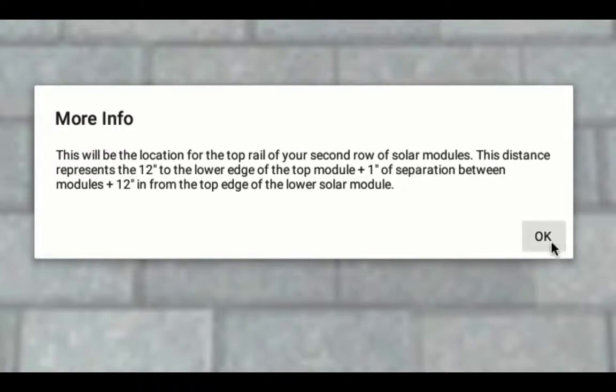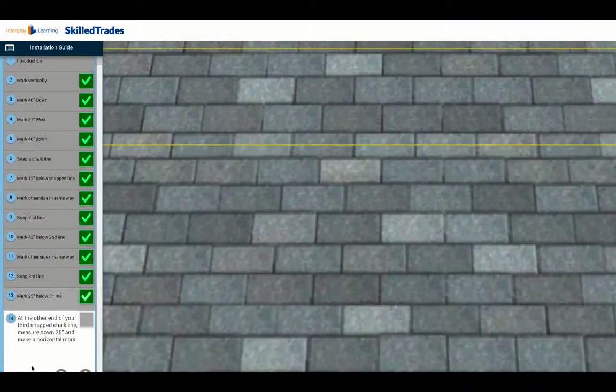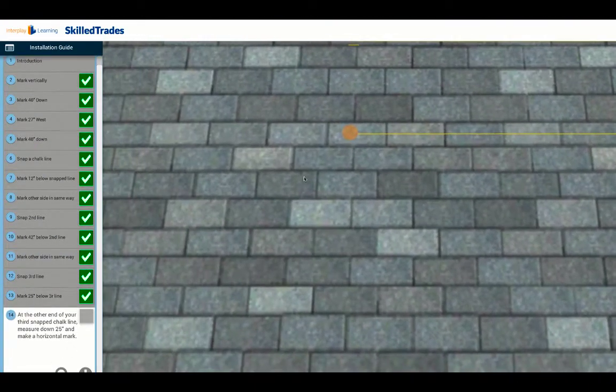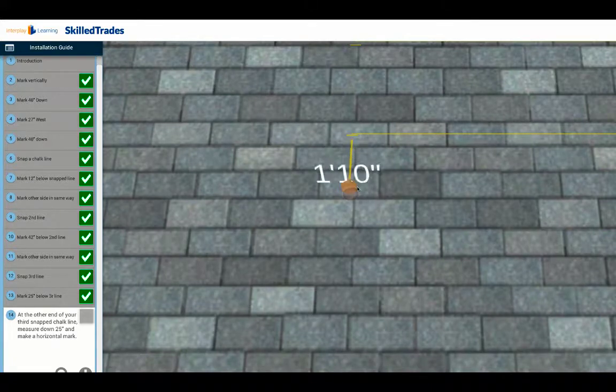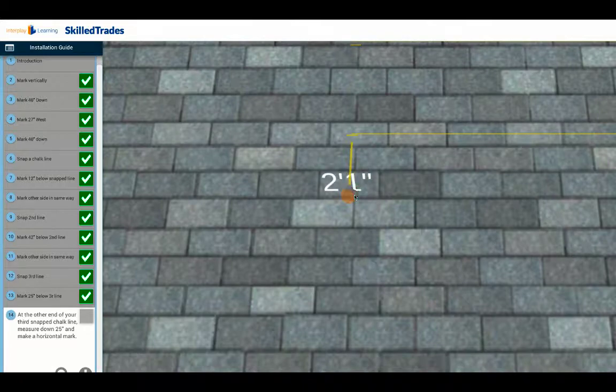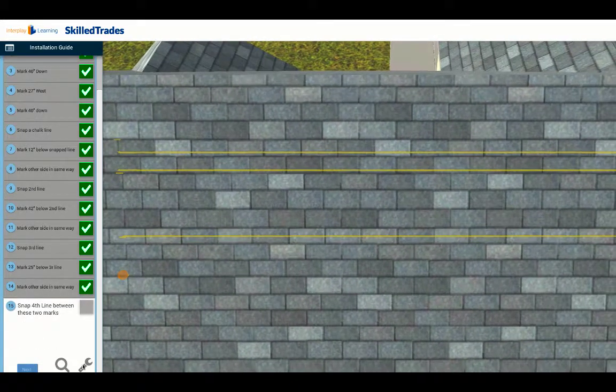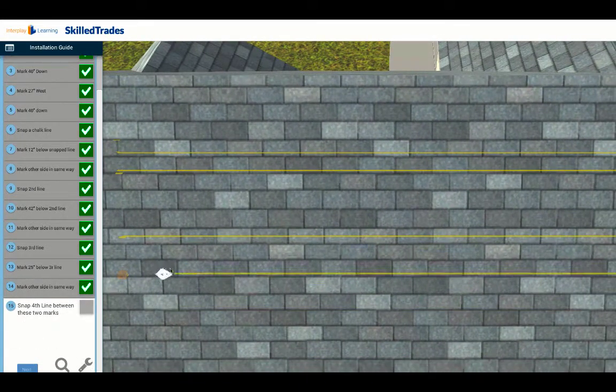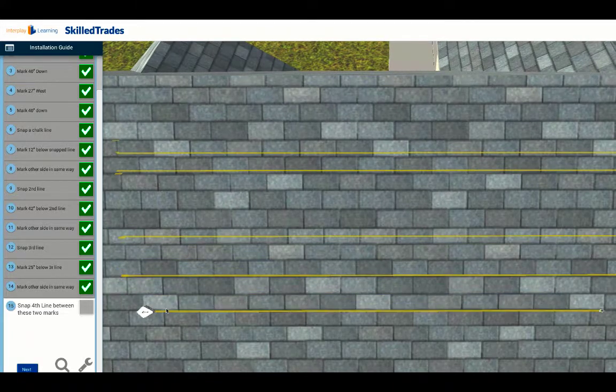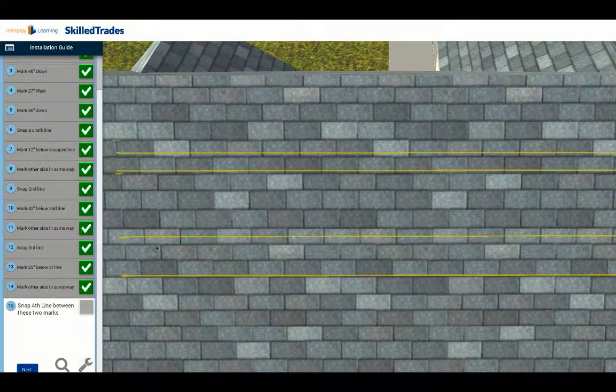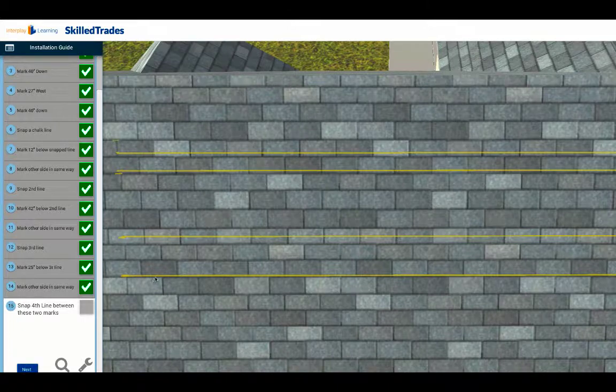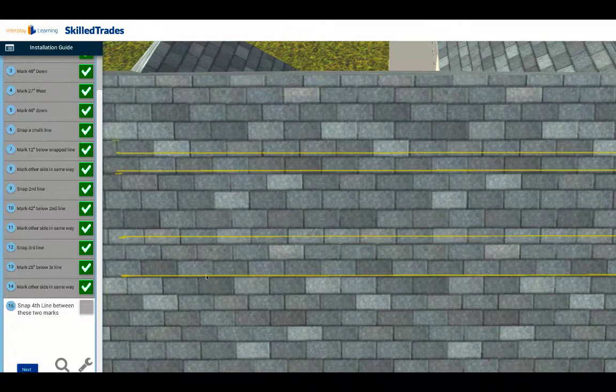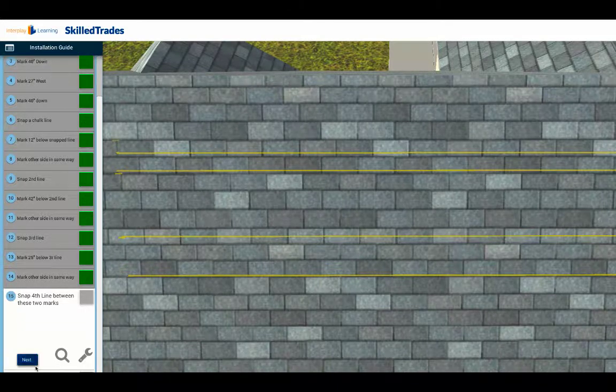Click next. I do the same thing on the other side, going back and forth across the array. So I come down here to my 2 feet 1 inch, click there, proceed to my next step, which means bring up my snapping tool, snap to my line, click on the tool, and there I've made my rail. So now this is going to be the top rail of my second row of modules.